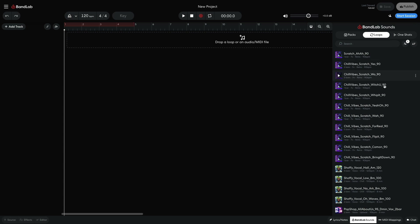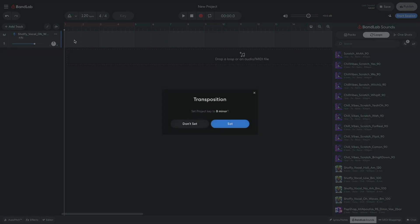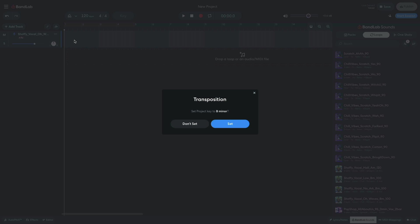I drag Shafi Vocal O Waves B Minor 100 into the project. As this is the first musical loop we're adding to the project, BandLab will ask if you want to adjust the project key to that of the sample. I do, so I select set.